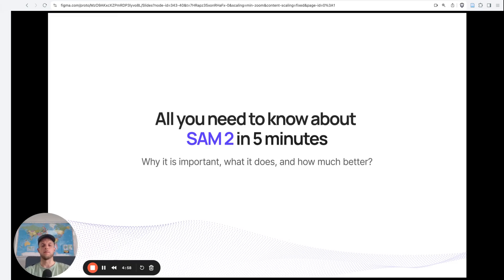Here's everything you need to know about Segment Anything Model 2 in 5 minutes. So why is it important, what does it do, and how much better is it really? Let's jump right in.